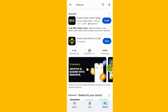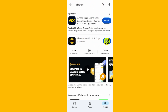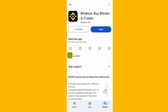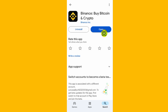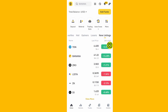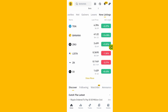Start by updating your Binance app. After you come to the Play Store, search for Binance. Here is the Binance app. Open up the Binance app and tap on the Update button. After you finish updating, it will give you an Open button, so tap on the Open button.